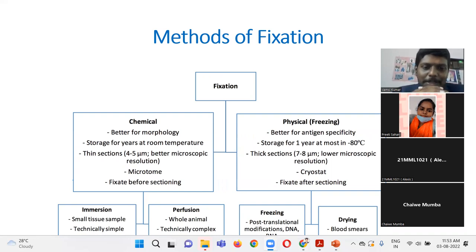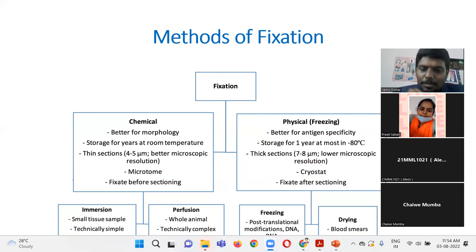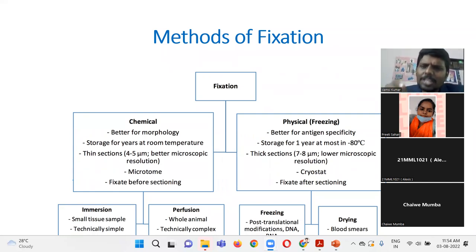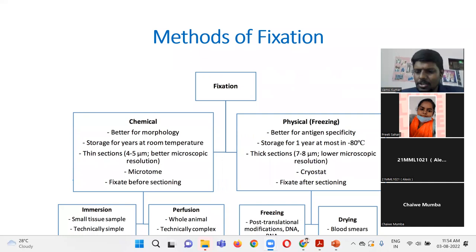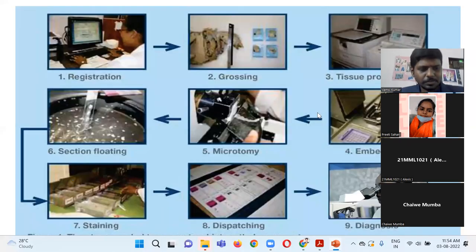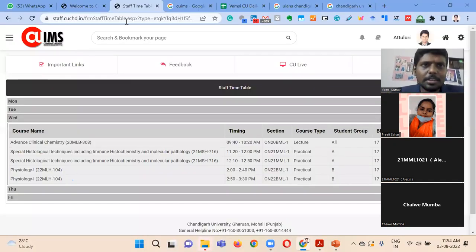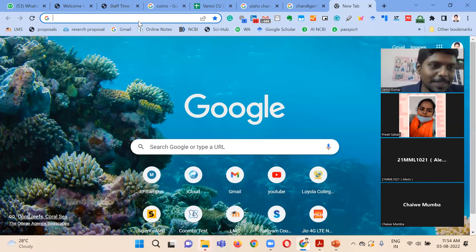There is one more fixation method: microwaving. We can subject the tissue to microwaves for a very brief period — maybe one to two seconds. These are the methods of fixation. Next, let's look at a YouTube animation on immunohistochemistry to get more understanding.